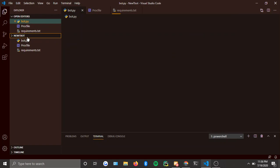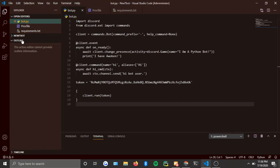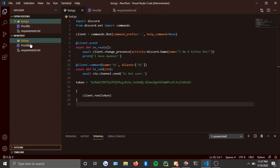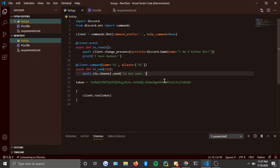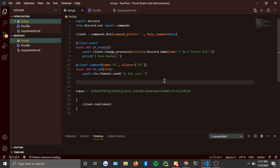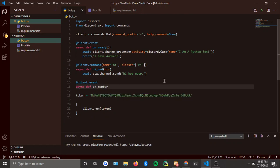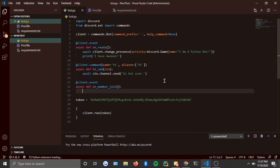Alright, so we're in our bot file. Go to your main file — or whatever file you're going to put the command in. Your bot is going to check if a user has joined and send them a welcome message in their DM. So you do: `client.event`, then `async def on_member_join(member)`.